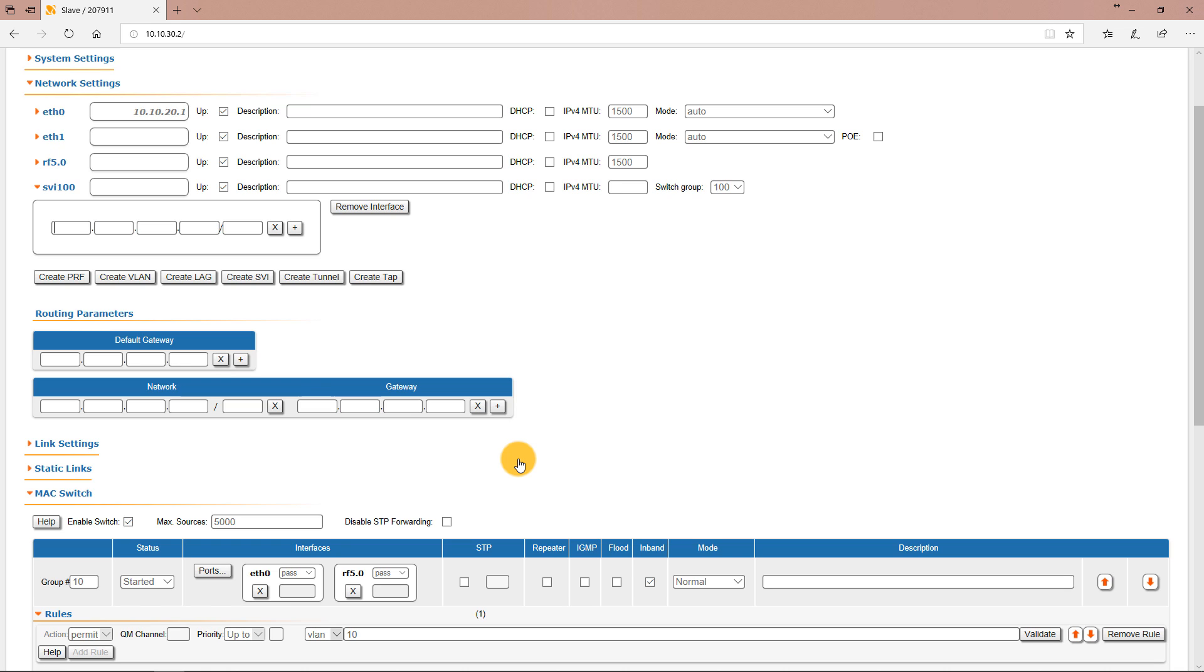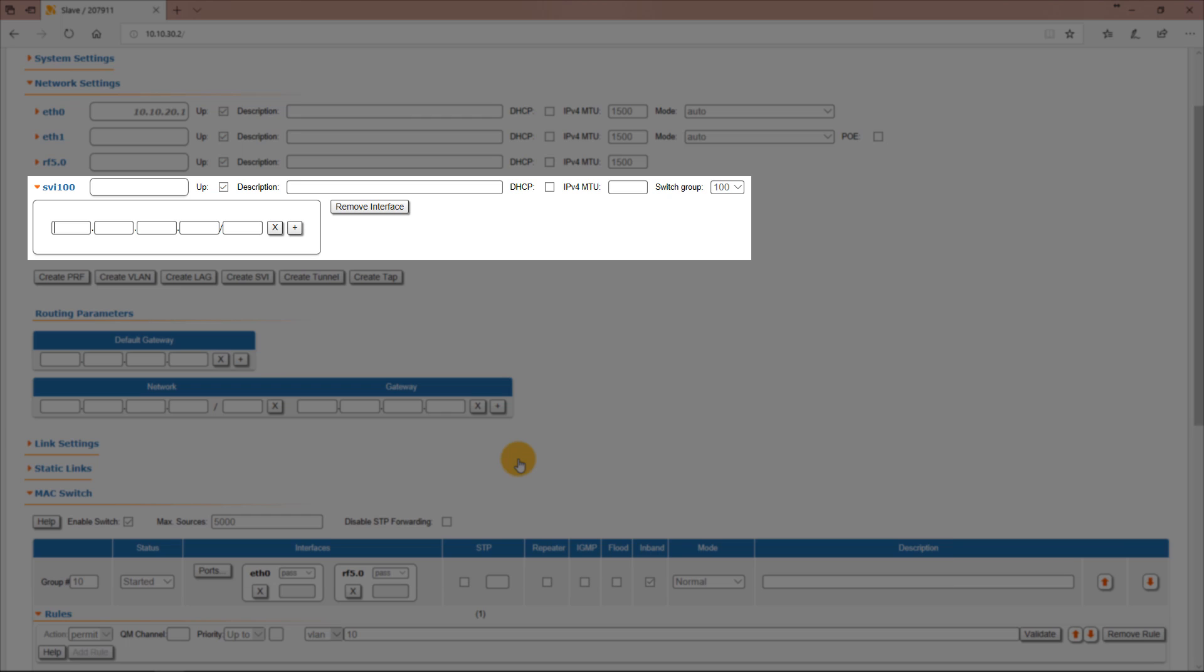In the network settings section you will see that the interface is automatically created and it has the same ID as the switch group. In this case the ID is 100.